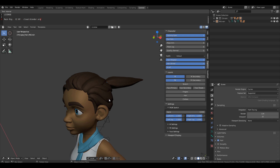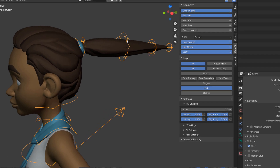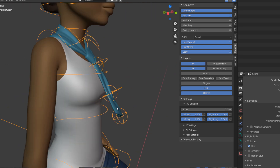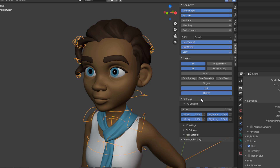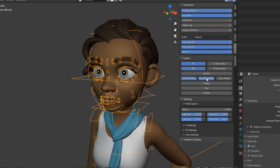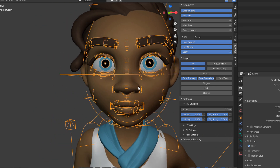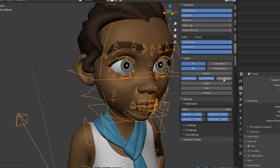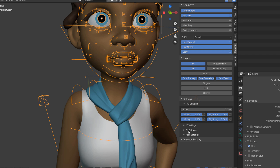If you want to animate the scarf, you can go down and click on Hair, and you'll automatically have a rig you can control. If you click on Clothes, you'll notice there's a joint chain you can use to manipulate and play with the clothing. For the face, there are also features — click on Face Primary and you have the primary controllers, and Face Secondary gives you secondary controllers.